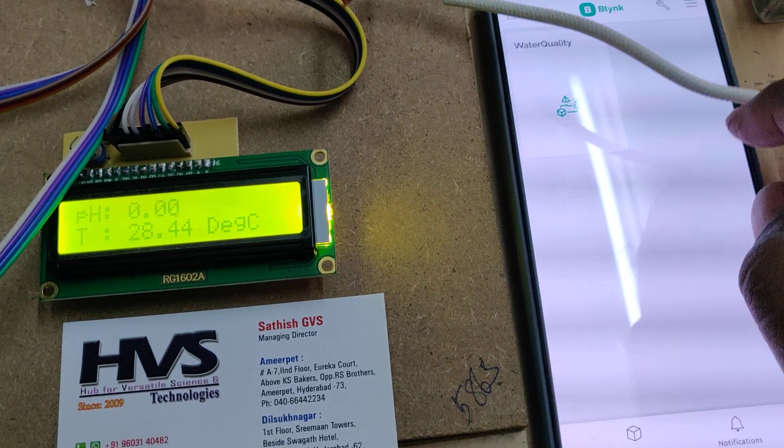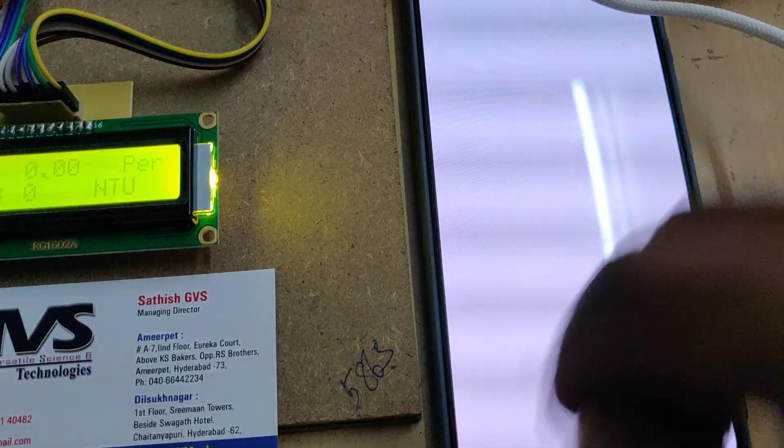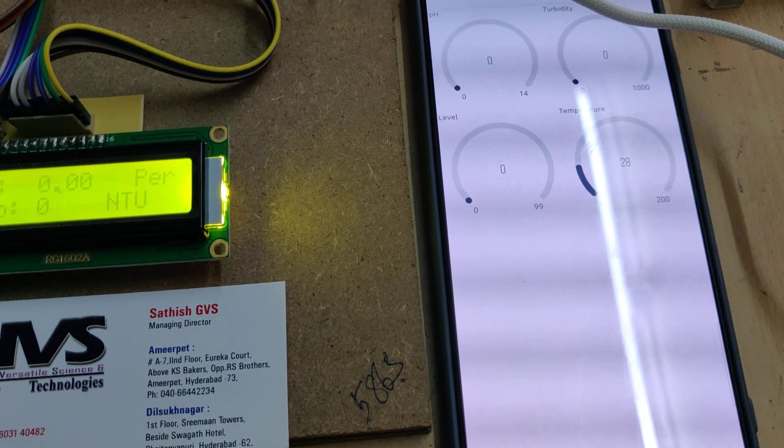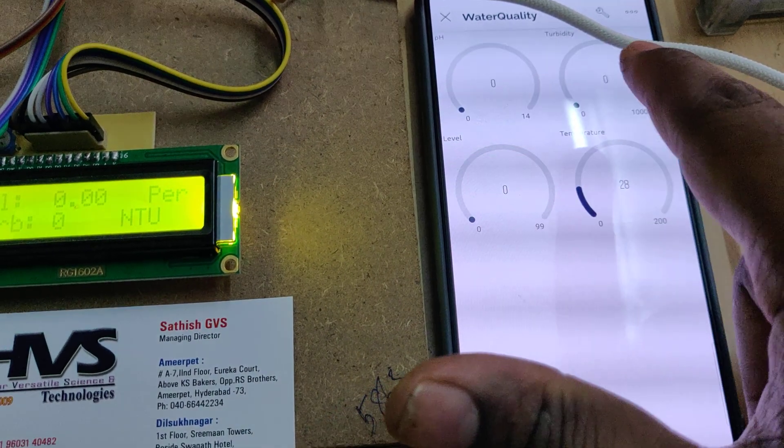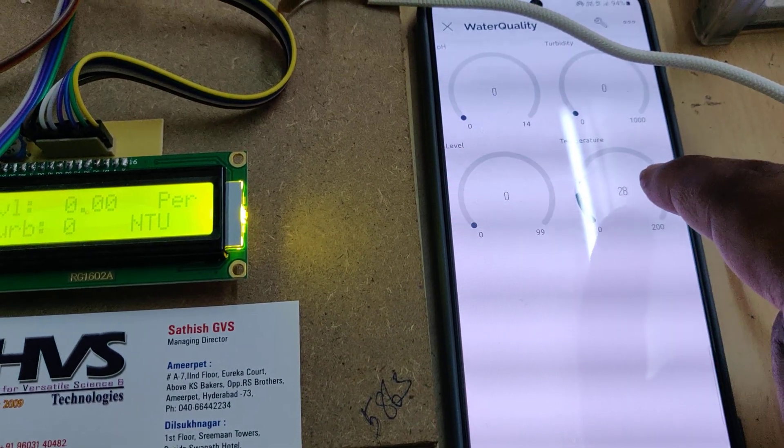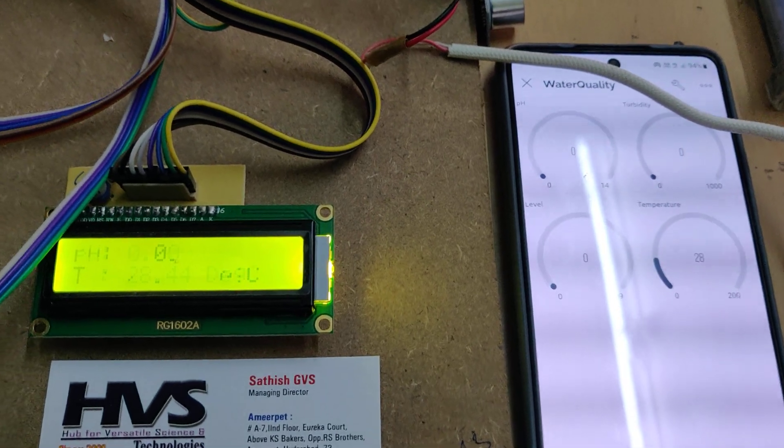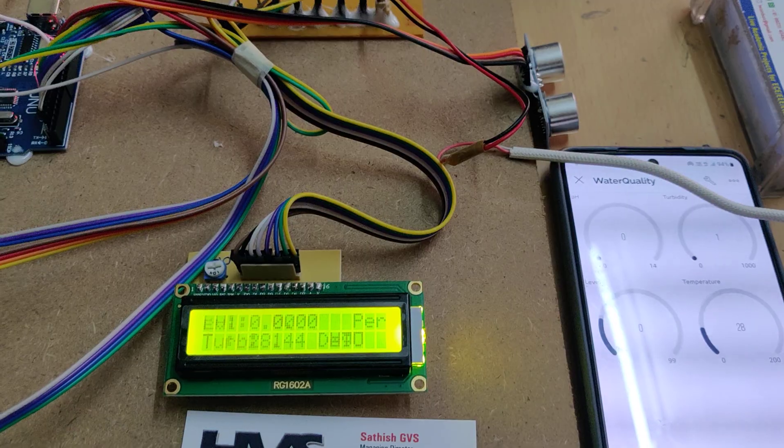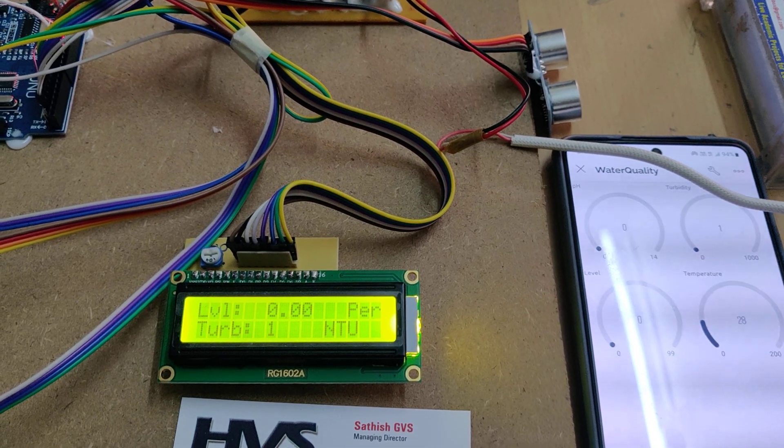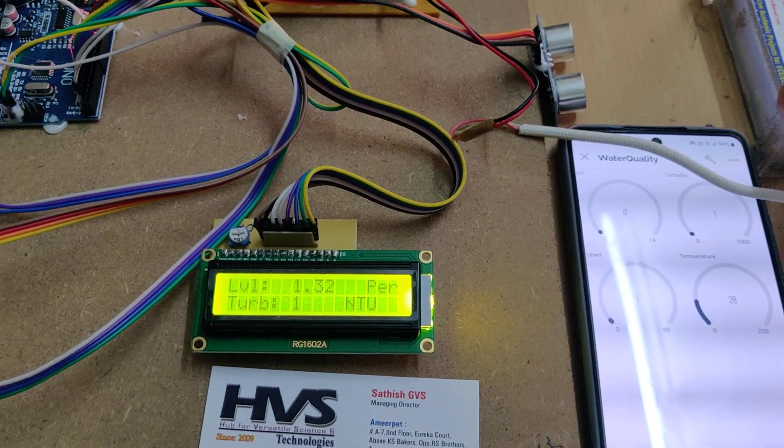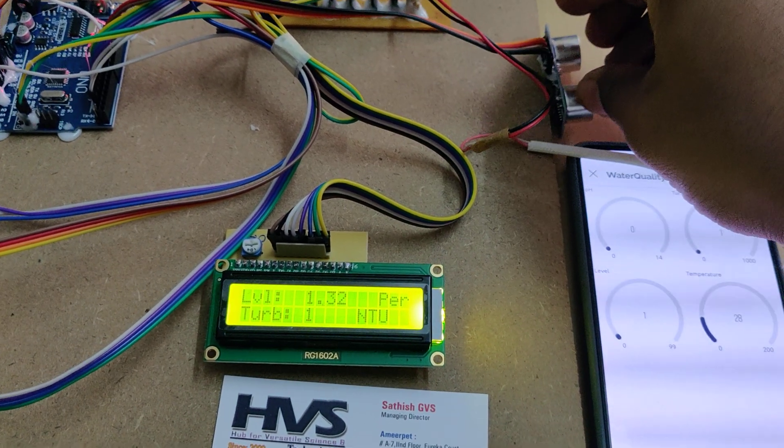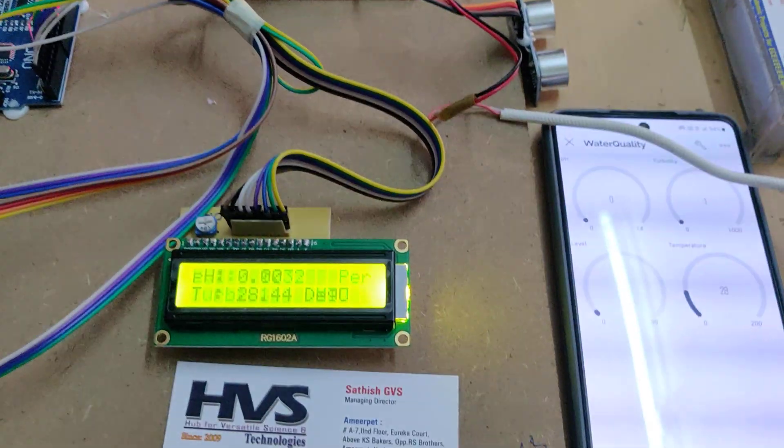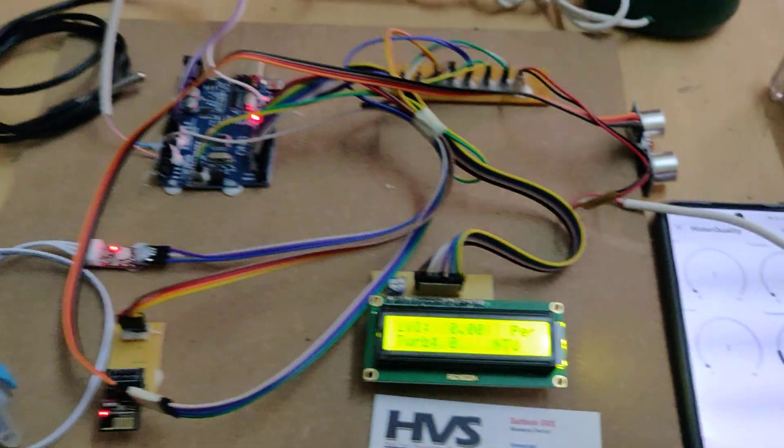You can see there is no offline icon over here. Just click on that. There we get the pH value, turbidity, level, and temperature. Same values over here.